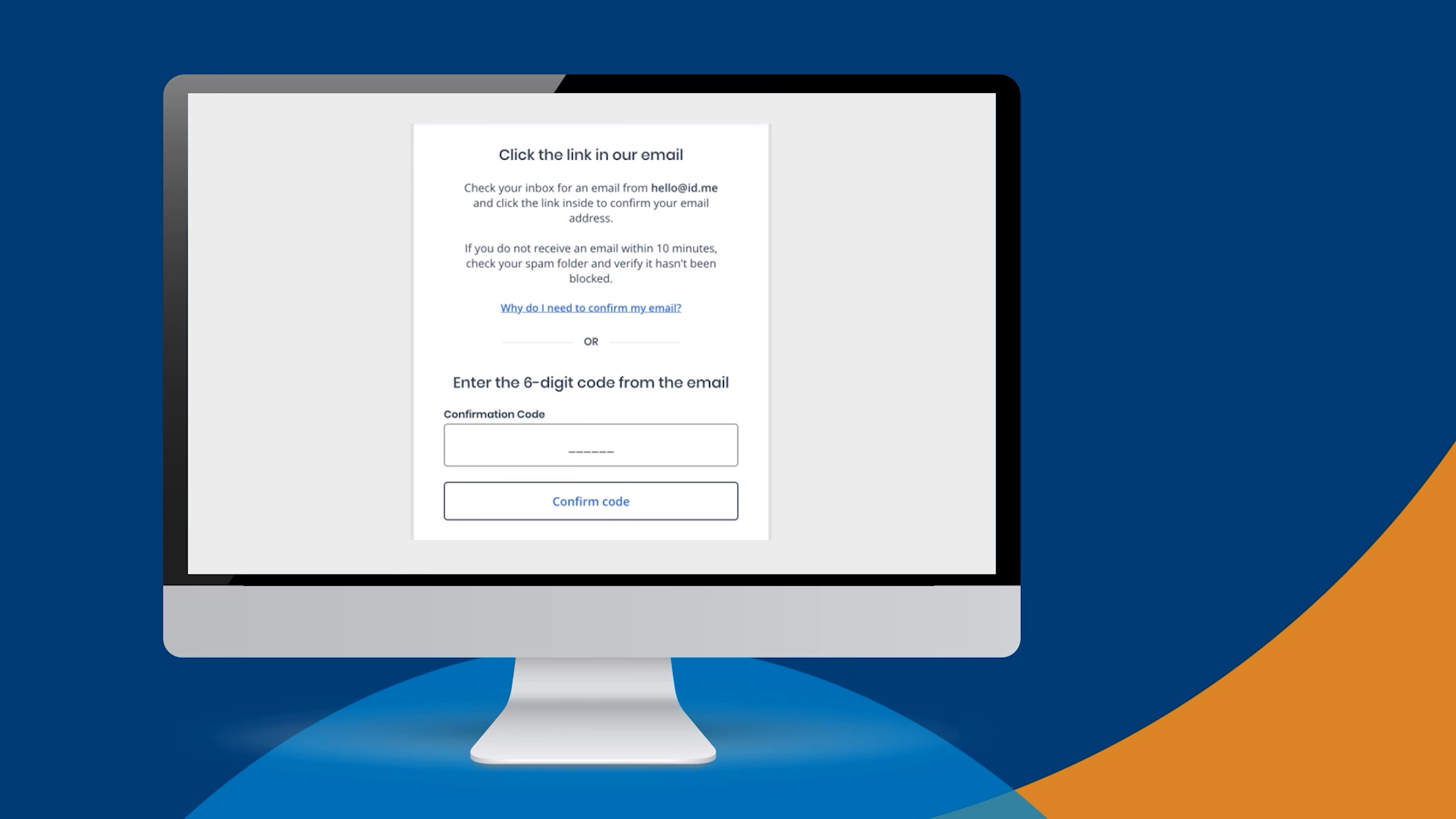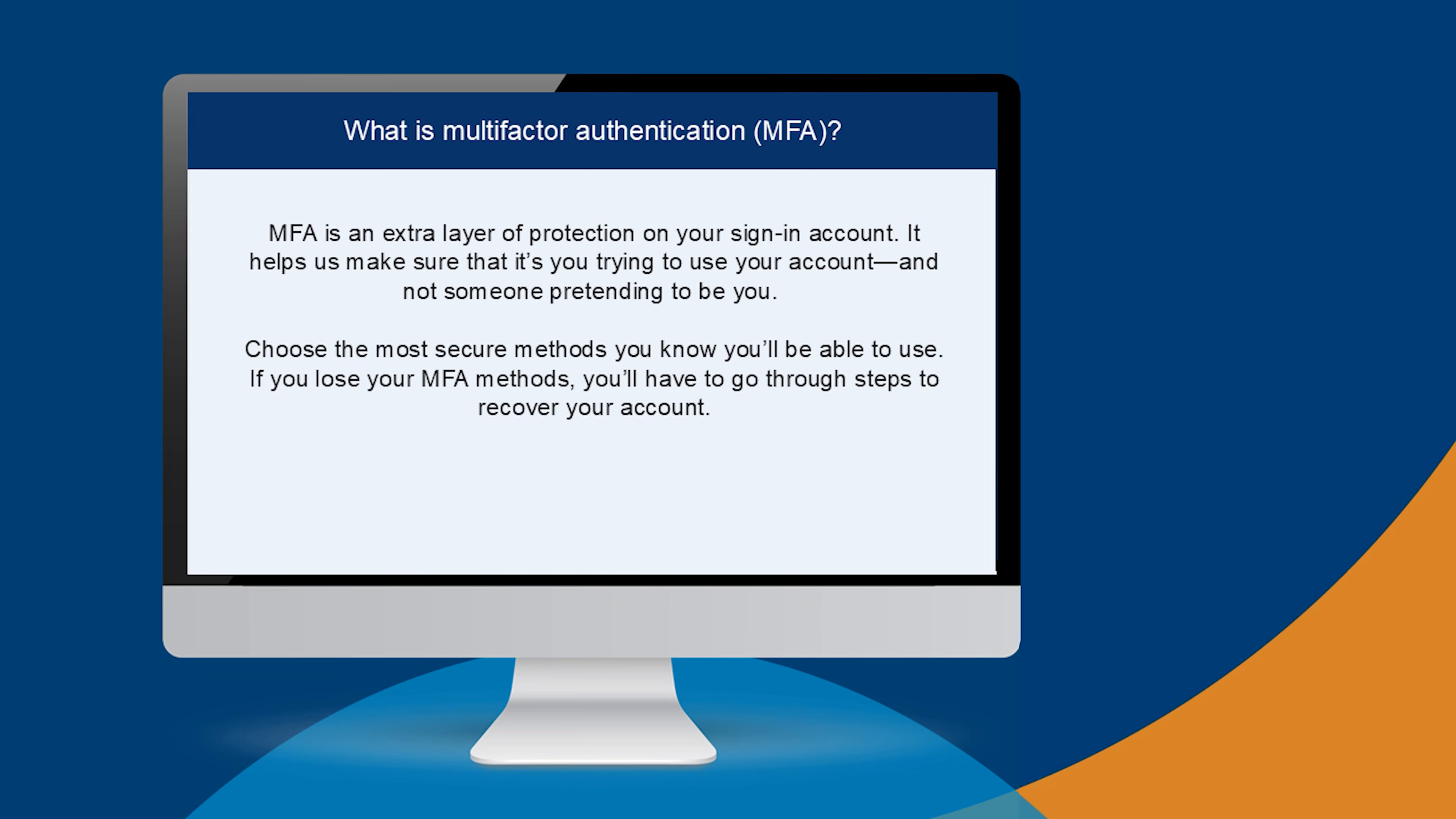Now that you've created a strong password to protect your account, let's set up your multi-factor authentication, commonly referred to as MFA. MFA is an extra layer of protection on your sign-in account that helps us make sure that it's you accessing your account and not someone pretending to be you.